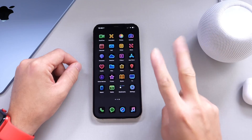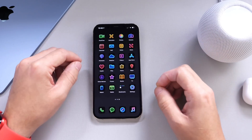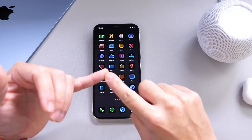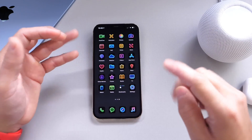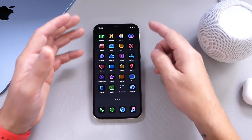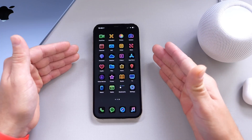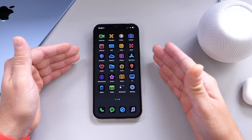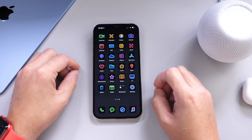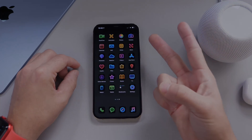Both wallpapers will be linked in the description. That is how you remove the app transitions, get rid of the dock, blend in the notch, and get this really cool theming on the latest iOS 14.3. Thank you for watching, and I'll see you on the next one. Peace!